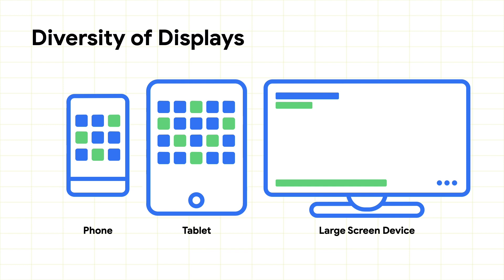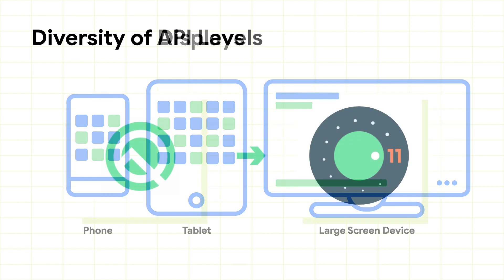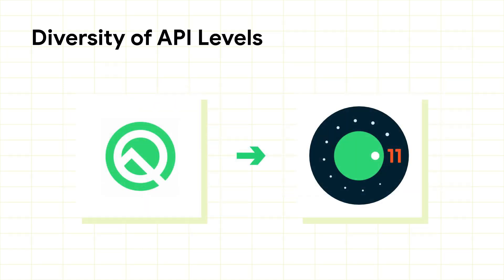Developers need to make sure that their app looks its best regardless of the device running it. This could be making sure that an app looks good on phones, tablets, and large screen devices. It could also mean making sure that an app runs perfectly across Android's different API levels.